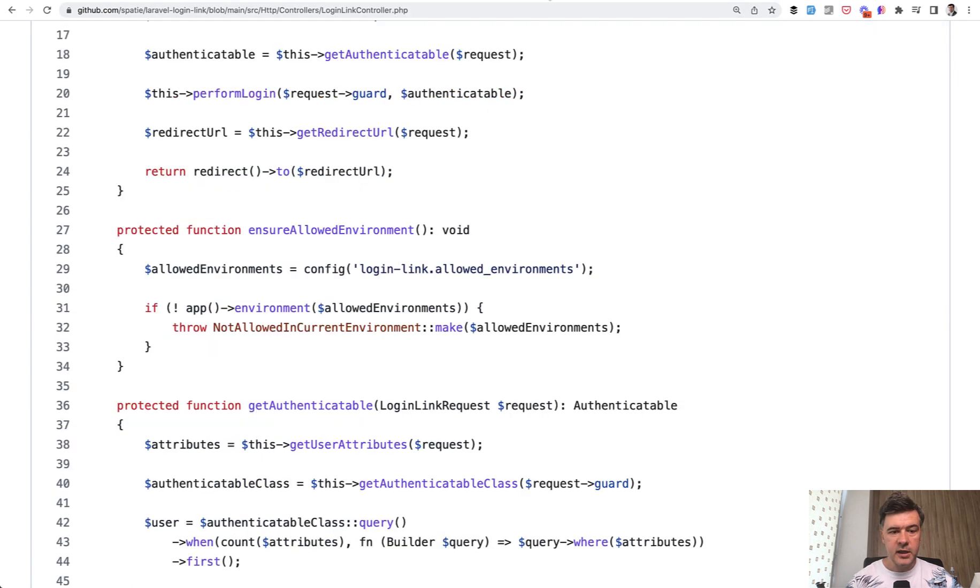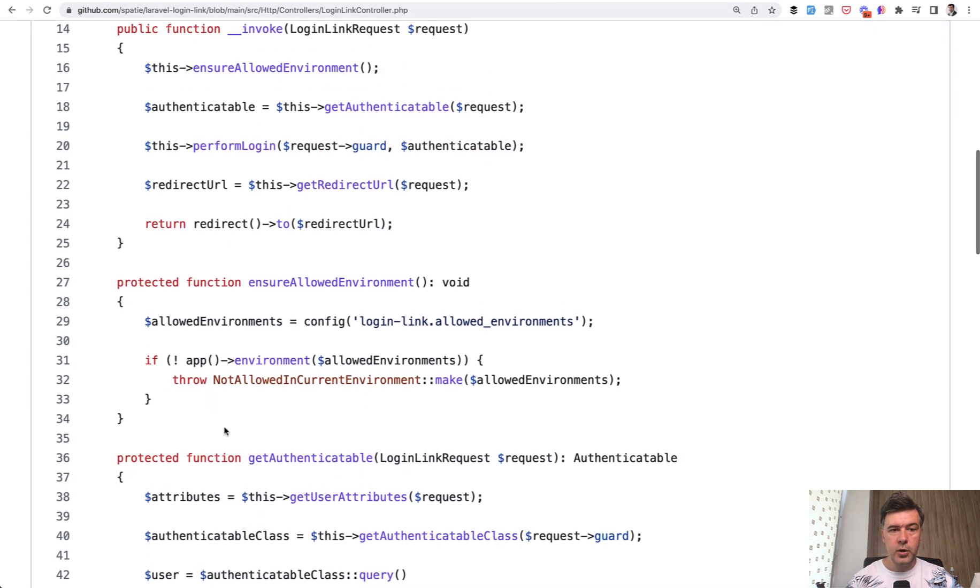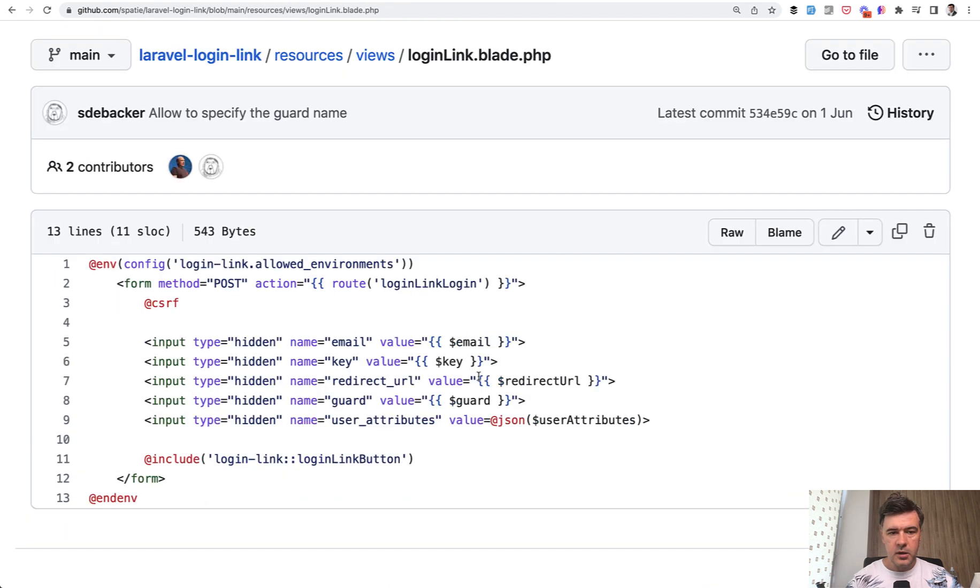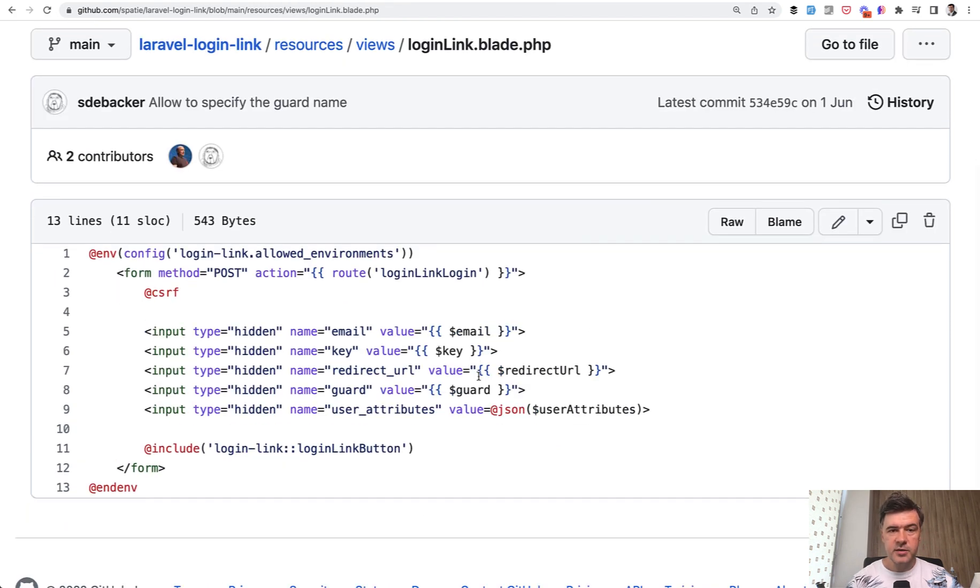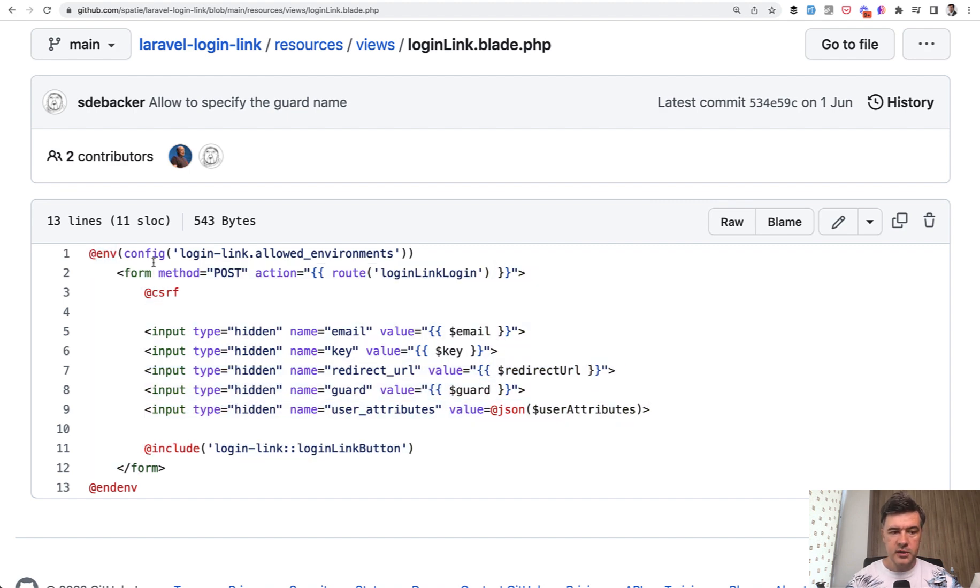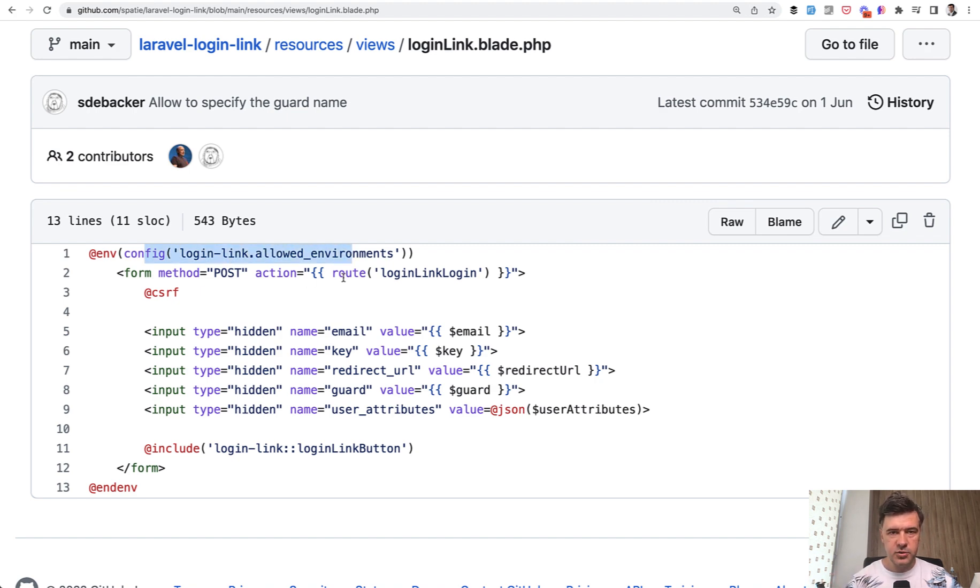And then in the blade of that component, it's actually a component for the button, you have something like this. So there is a blade directive @env, which means that this part should load only in the environments that are in the config. Again, you can put an array here or specific string like env local and then show some button.